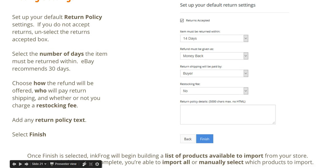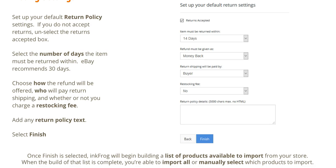Set up your default return policy settings. If you do not accept returns, simply unselect the Returns Accepted box. If you do accept returns, select the number of days the item must be returned within — eBay recommends 30 days. Choose how the refund will be offered, who will pay for return shipping, and whether or not you charge a restocking fee. Add any return policy text and select Finish.